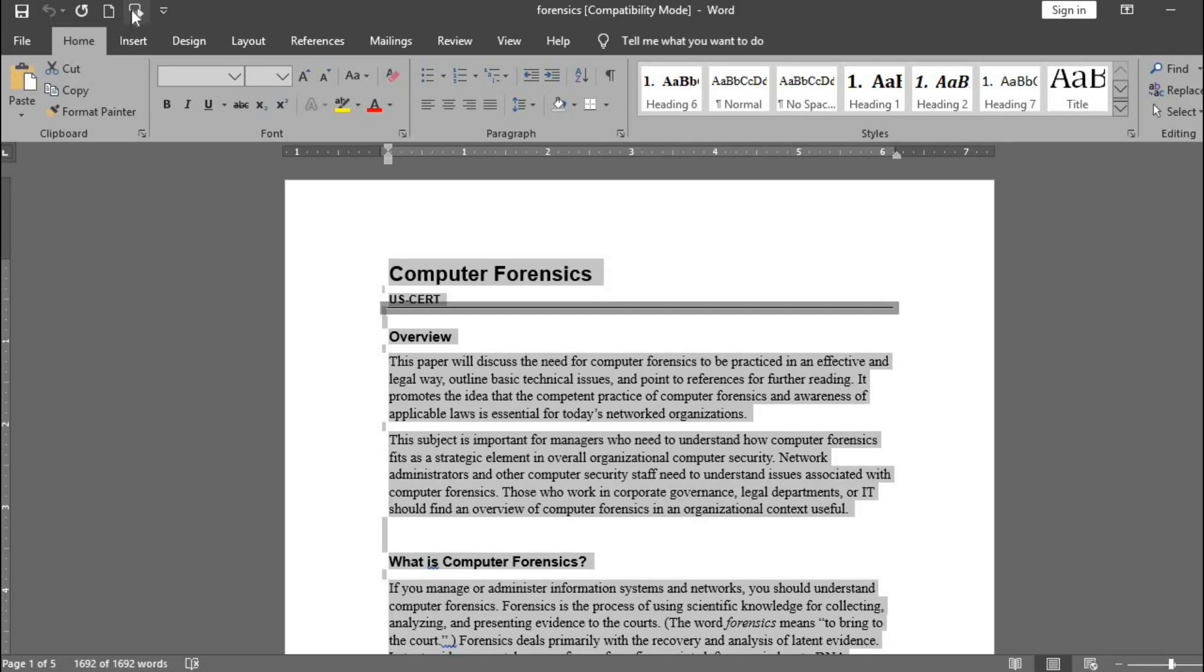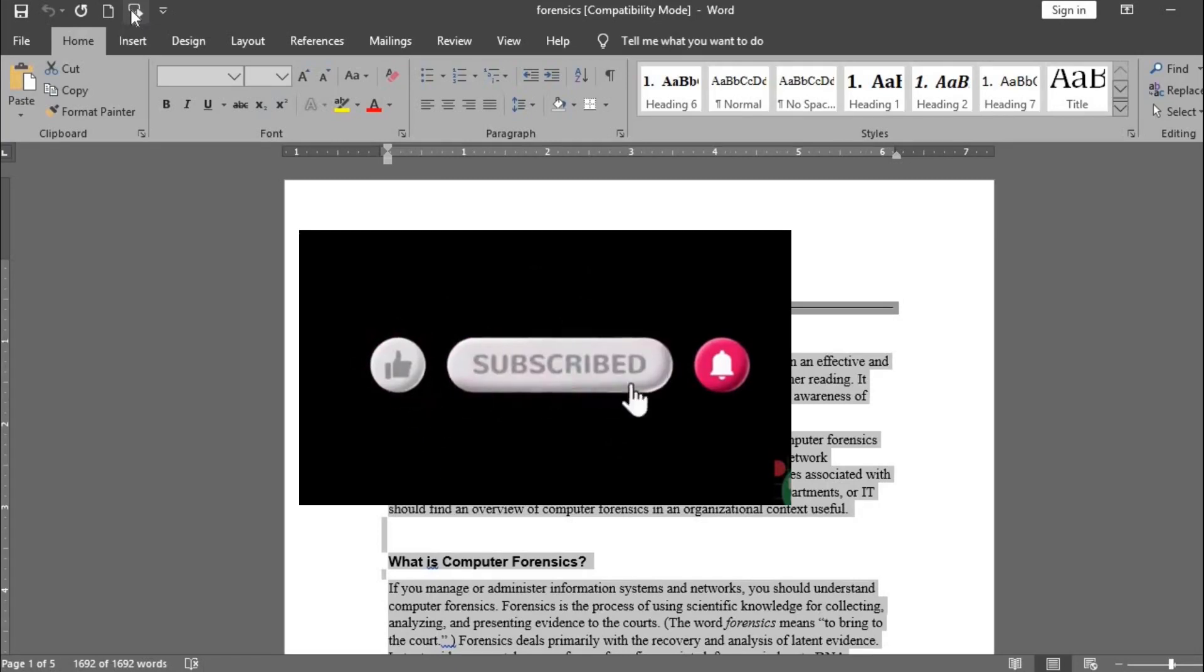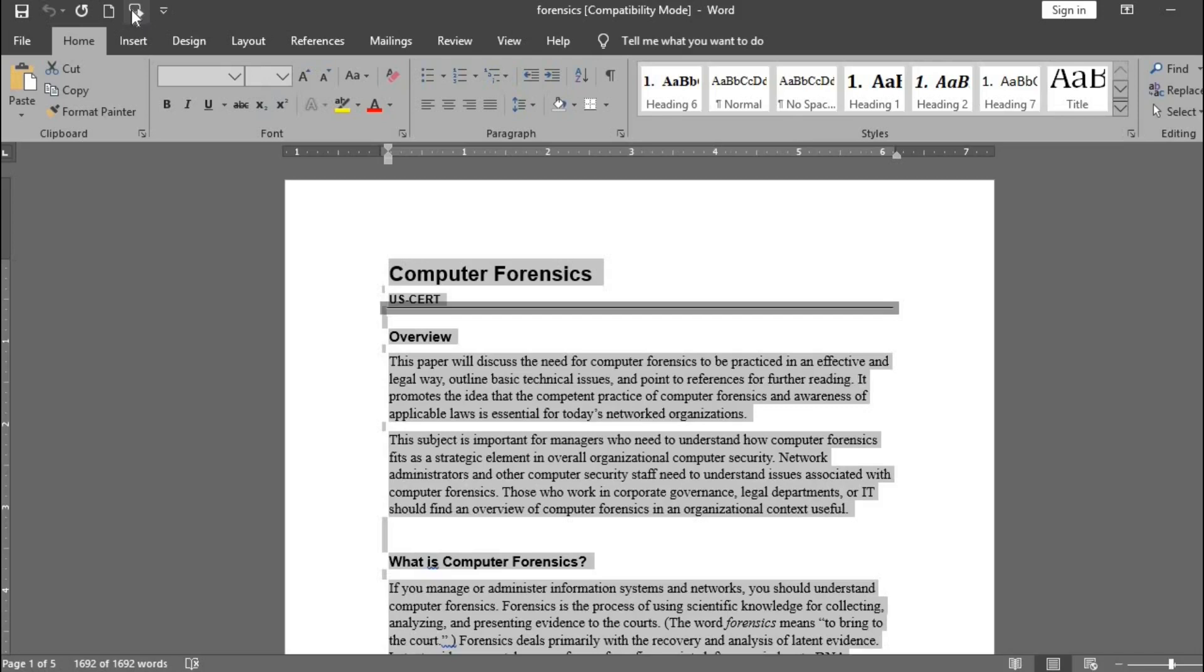I hope you've gotten some value from this tutorial. If you did, please give this video a like. Subscribe to this channel. Click the bell icon so YouTube will notify you once I drop a new video. Do share this video with family and friends. Have a great day.